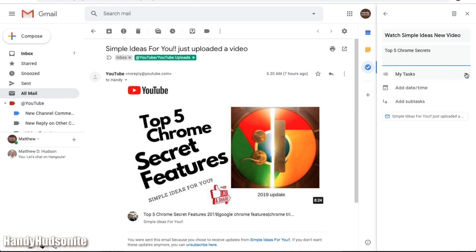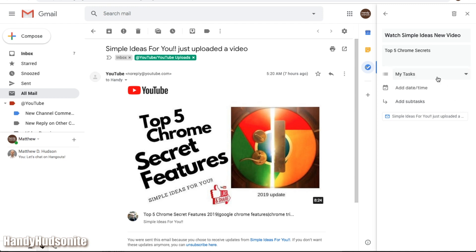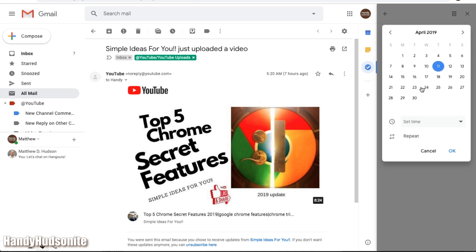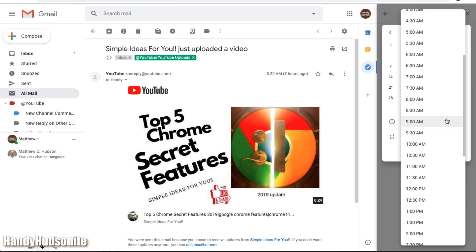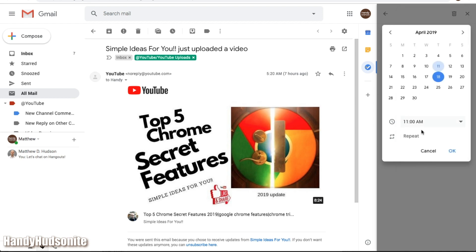Okay, so down here, we can classify this as under a particular task list. And I'll show you in a minute here how to create a new list. For now, we'll just keep it under the default, my tasks. Let's add a date and a time, let's say April 18th, and you can set a specific time, we'll say 11 a.m.